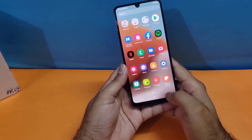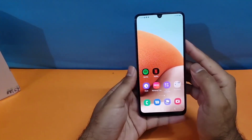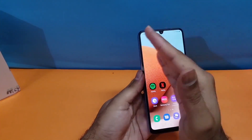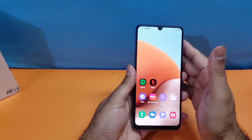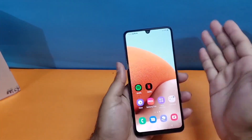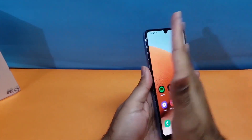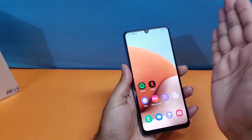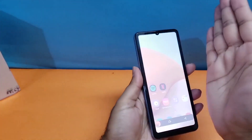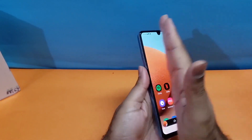Now moving towards the second method, it is also really simple. You just need to swipe from left to right in order to take the screenshot. As you can see, I'm taking the screenshot with this method and it is very simple.